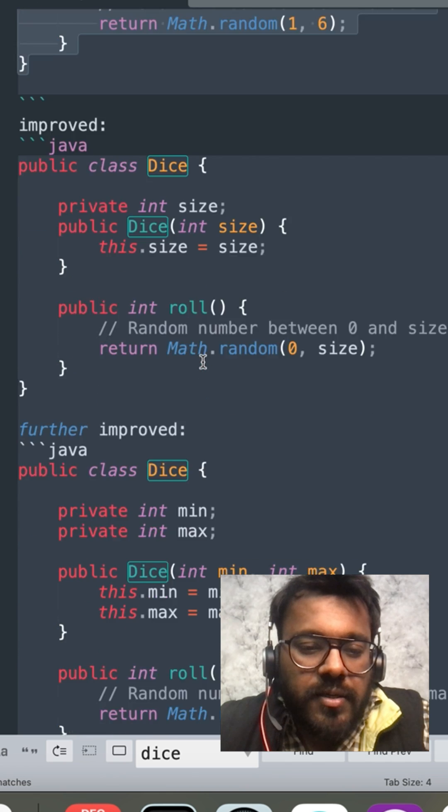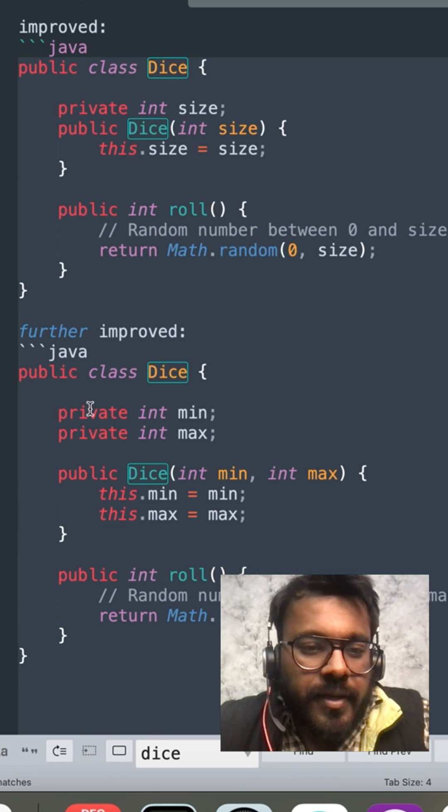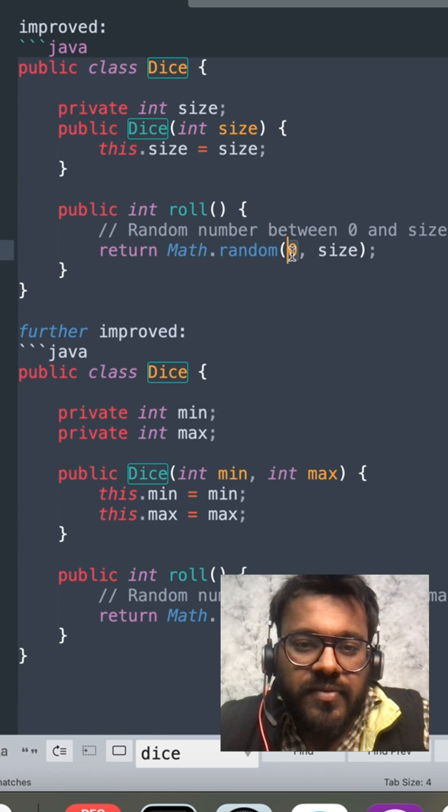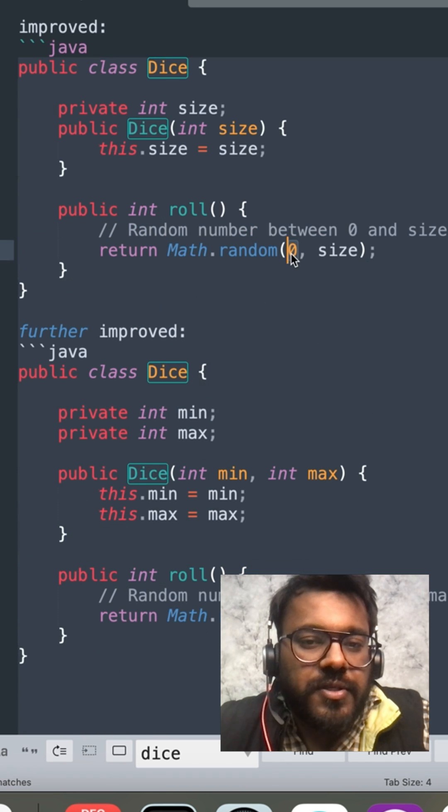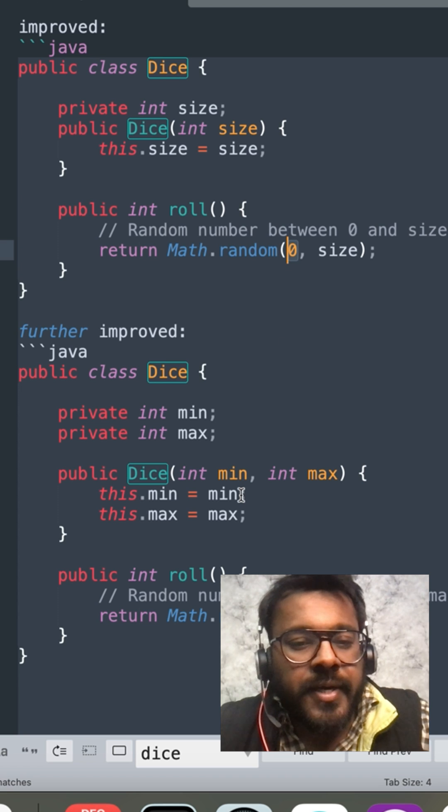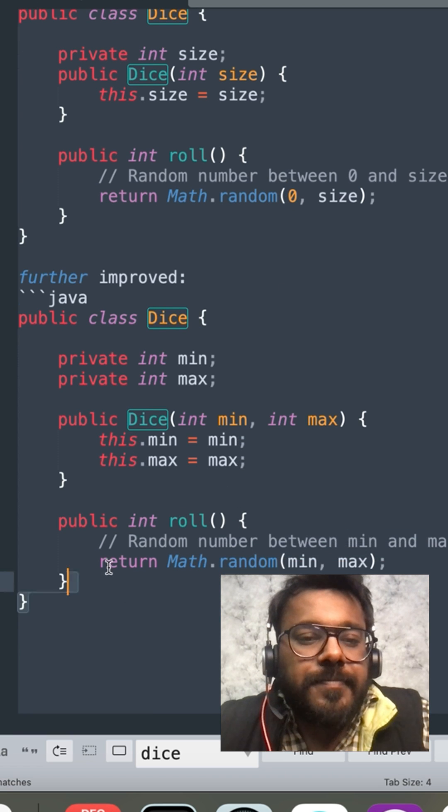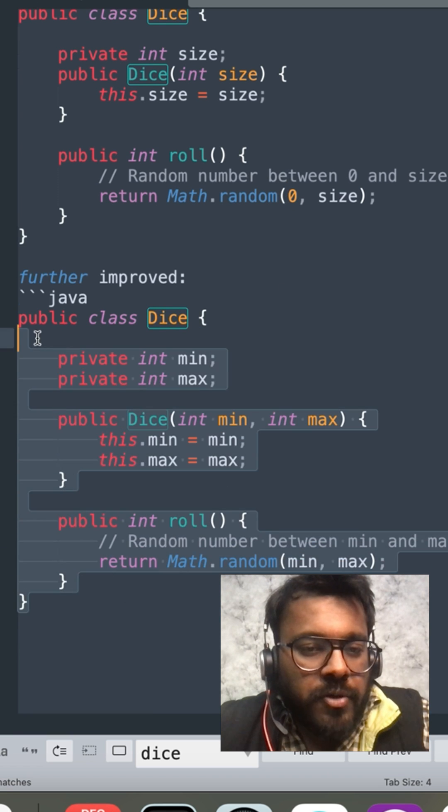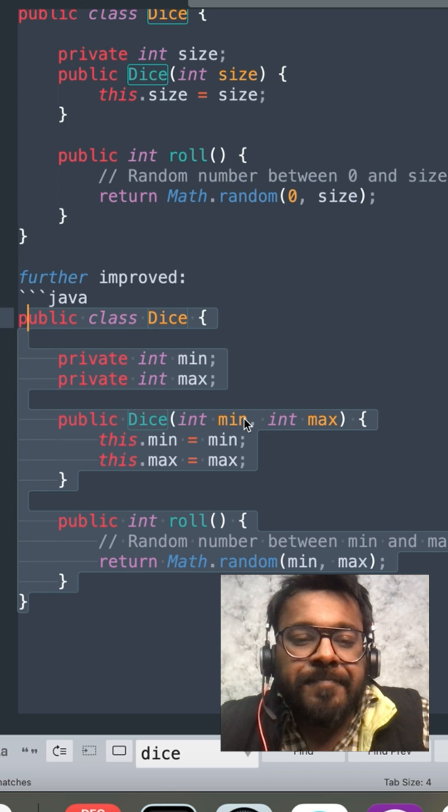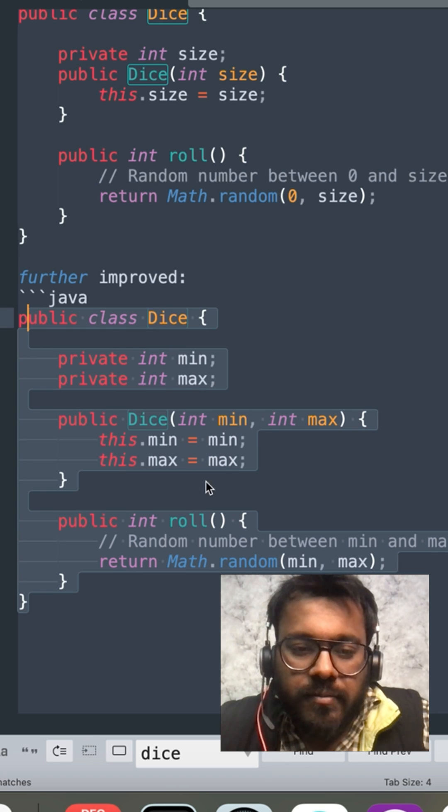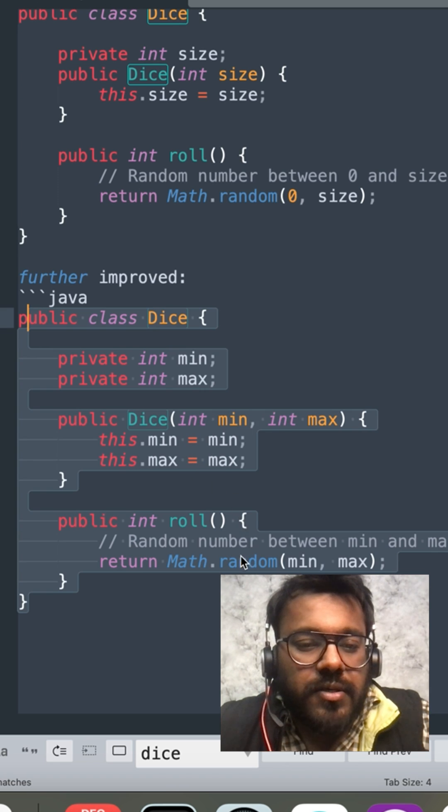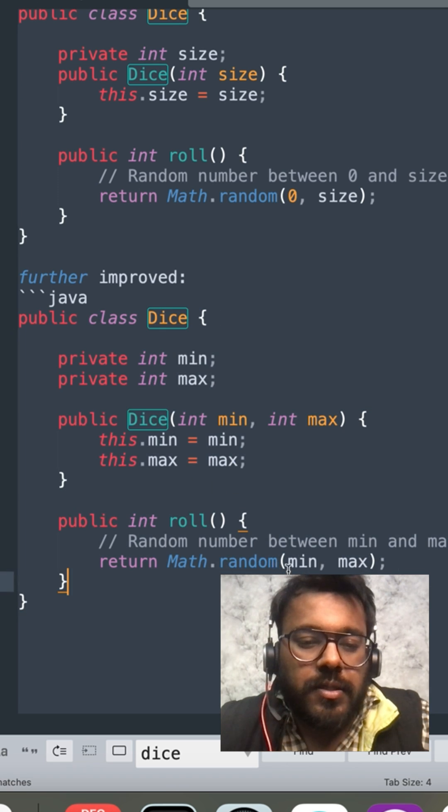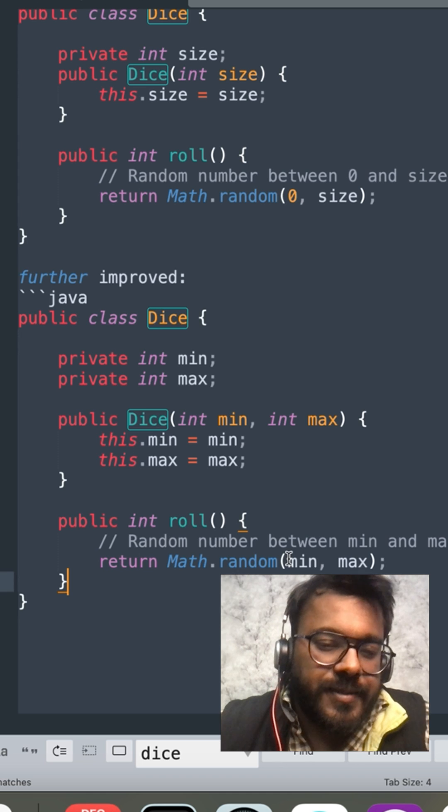I can take it even further by making a min and max property because still there is one more variable which was 0 which was hardcoded so I can make it further extensible by including both min and maximum as one of the properties and then taking them in the constructor and then using them in the properties while rolling the dice.